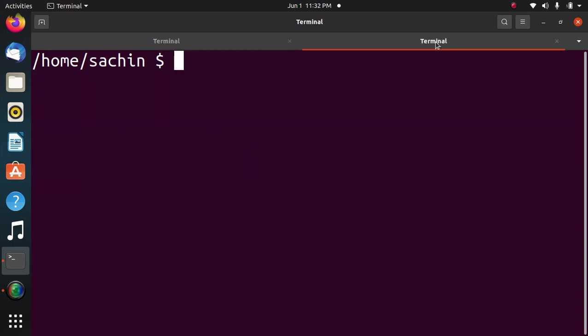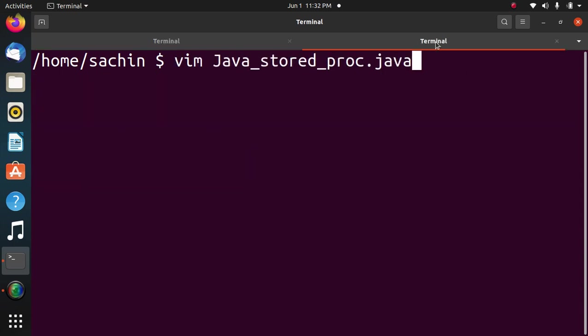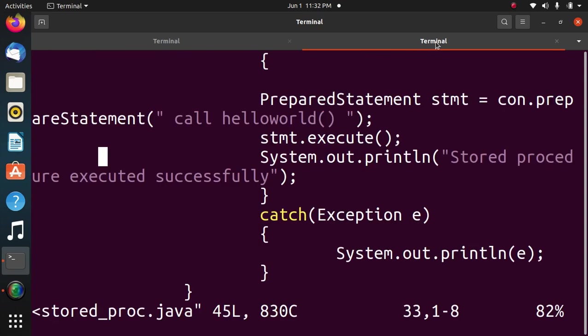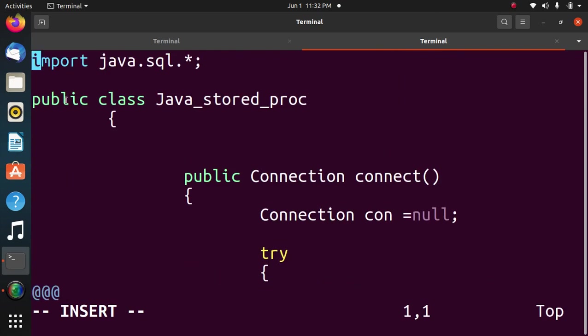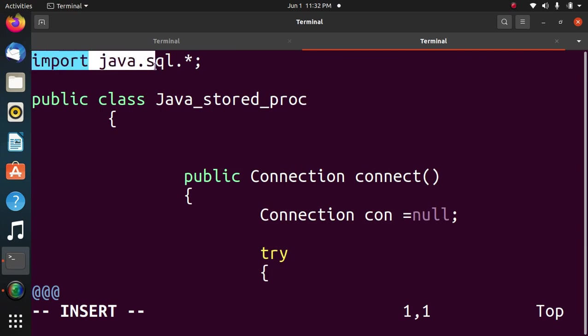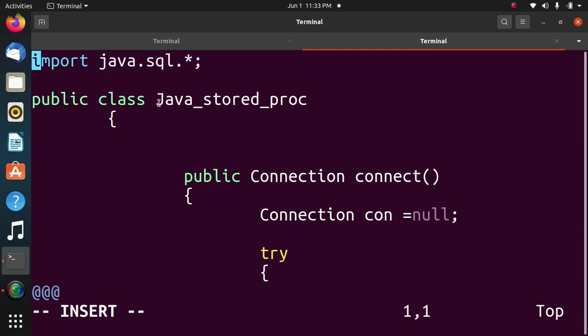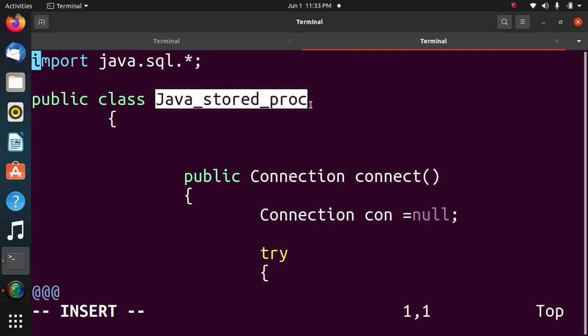Now we will go through Java file. Import java.sql.*, to import all the libraries, drivers for Java database connectivity with PostgreSQL. Then next statement, public class Java_stored_proc, name of the class.